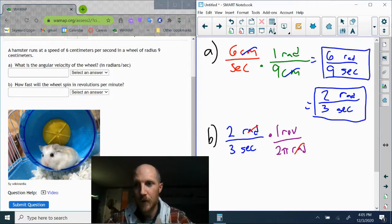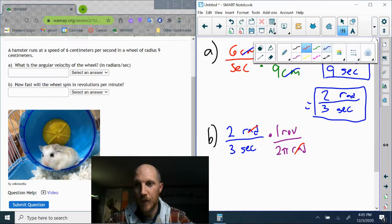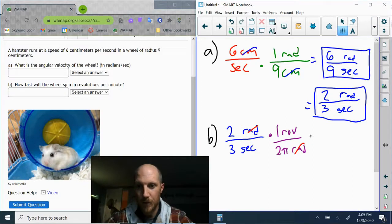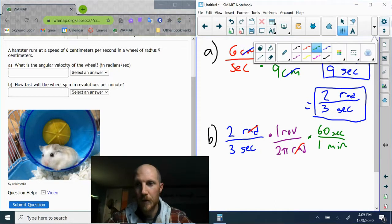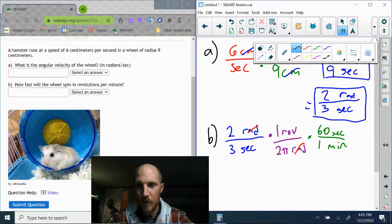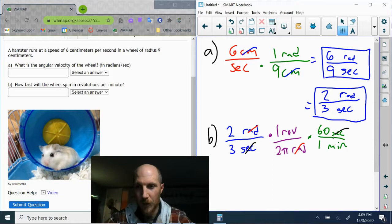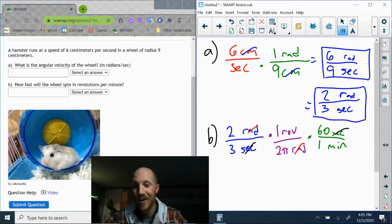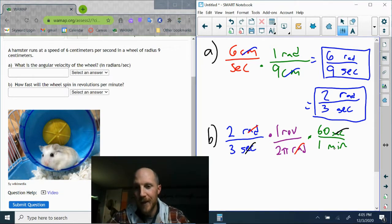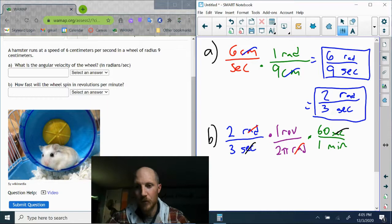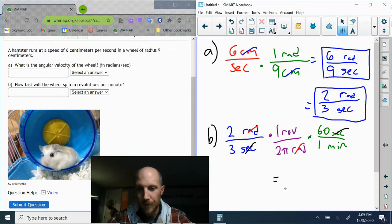Find us a different color pen. Sixty seconds, one minute. And now the seconds cancel, so I'm left with revolutions on the unit on the top, minutes as the units on the bottom.